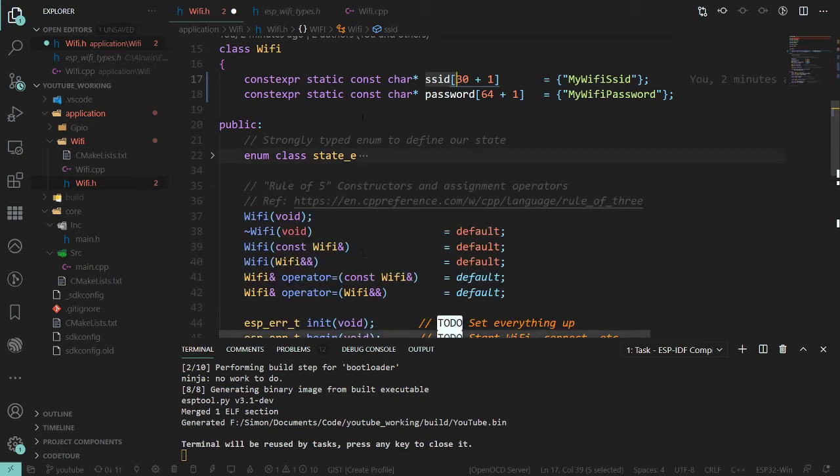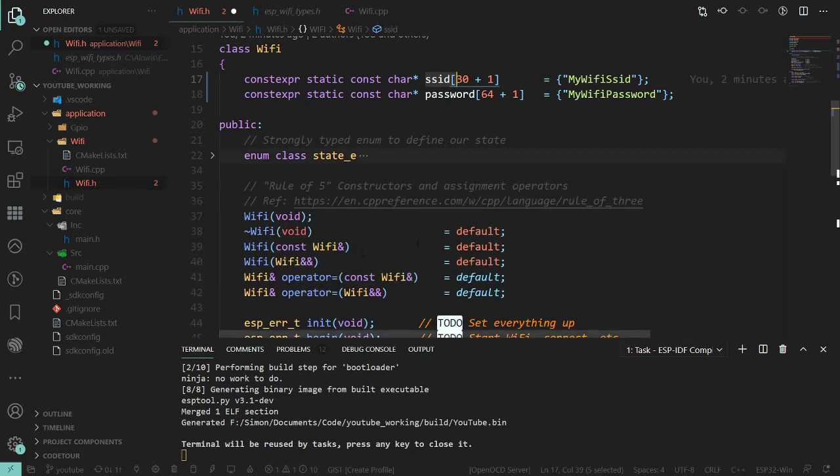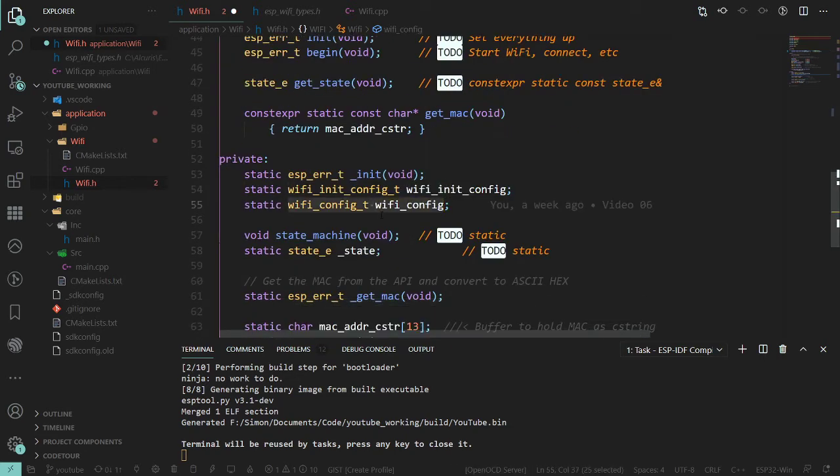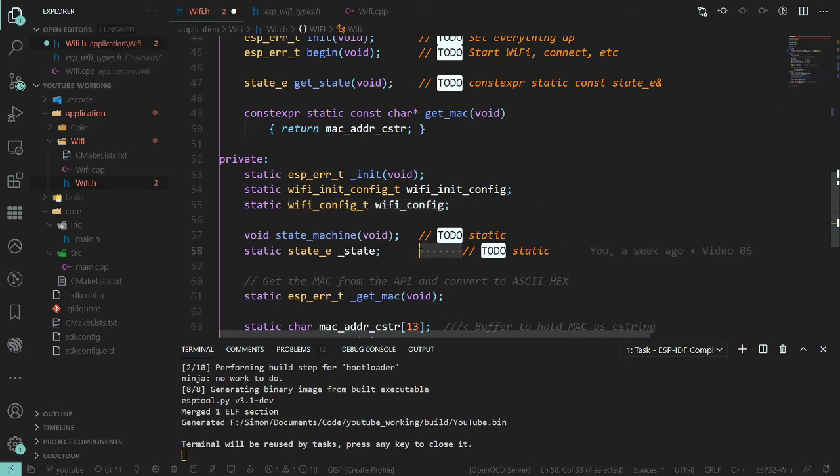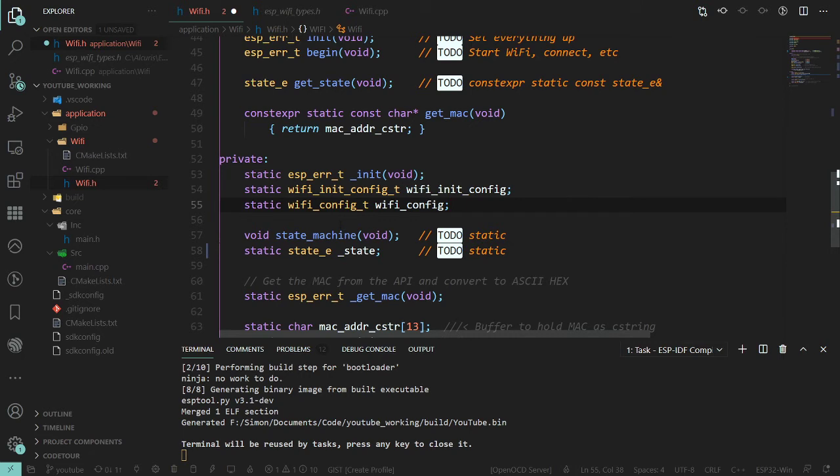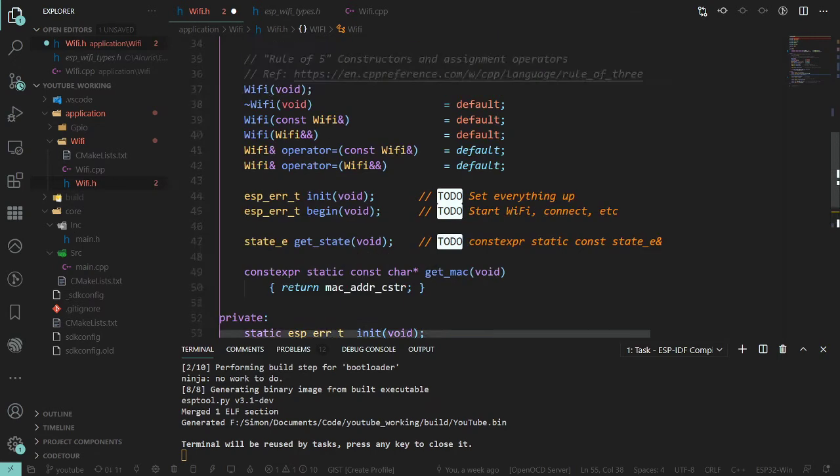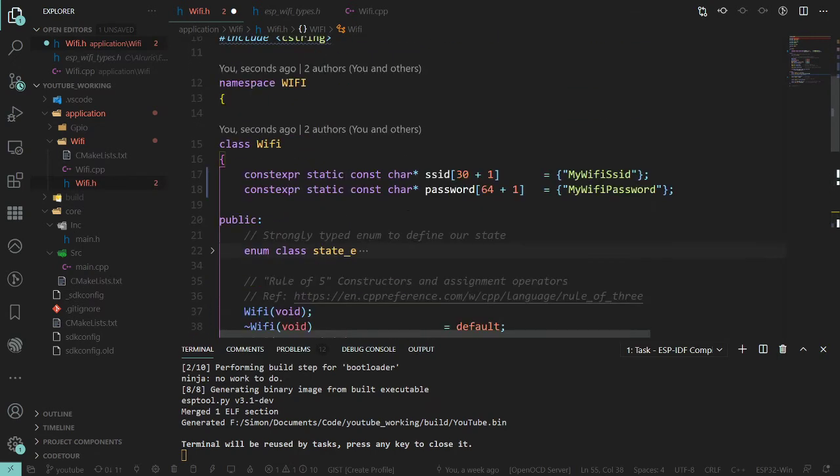So we then have to handle that. Whereas if we just use the SSID and password that's in this config, we've only got one copy rather than two. So we don't have to worry about all the syncing and which one's up to date, which one isn't and all that sort of nonsense.